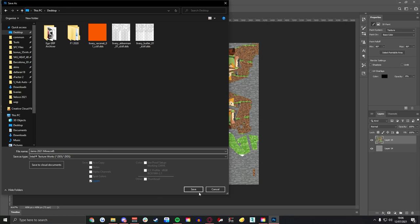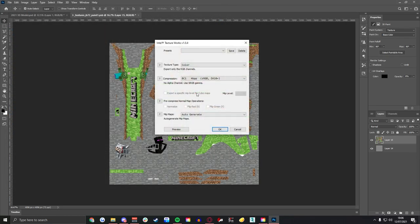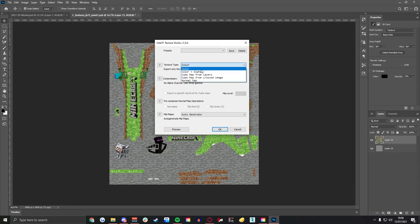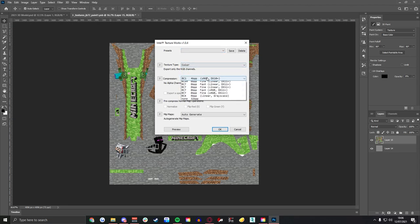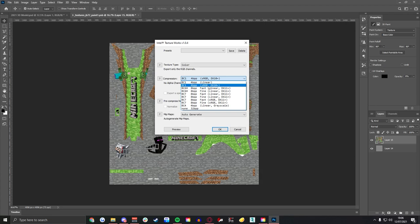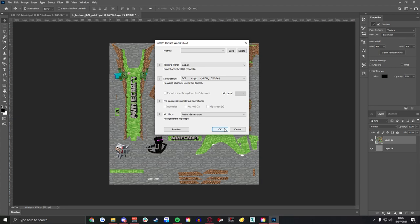Now here's the important ones. You've got a few tabs you can select, the first one you want to select is color and then you've got a few options. The one you're going to want to pick is BC1 sRGB and that's literally all you need for that.